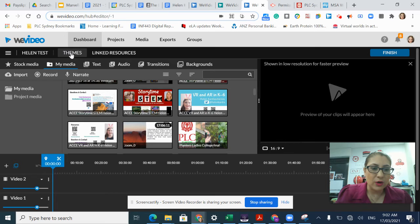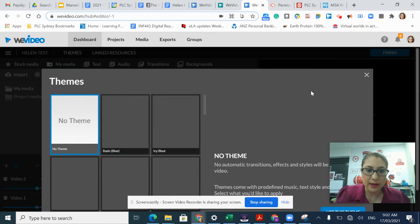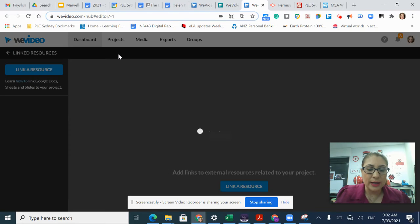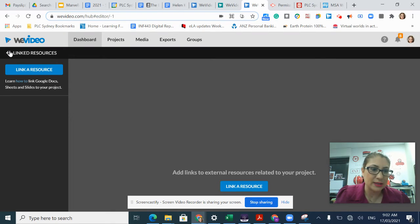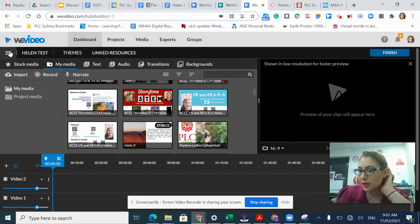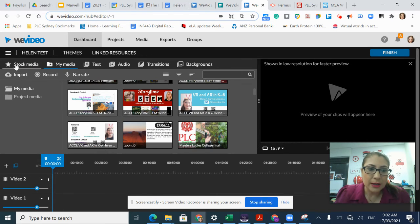I also have options for using different themes that are built into WeVideo or any linked resources, which we don't really have any set up at the moment. But if I wanted to link a Google Doc, I have that opportunity.